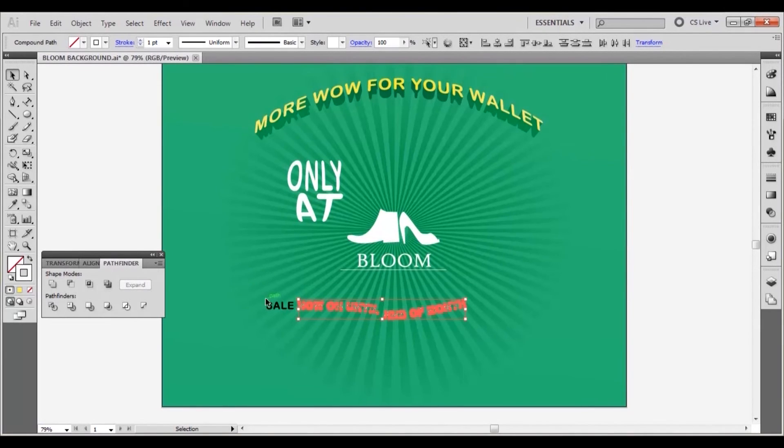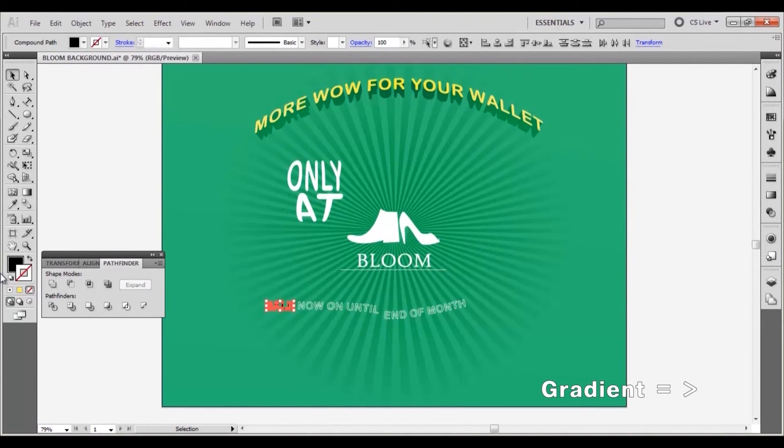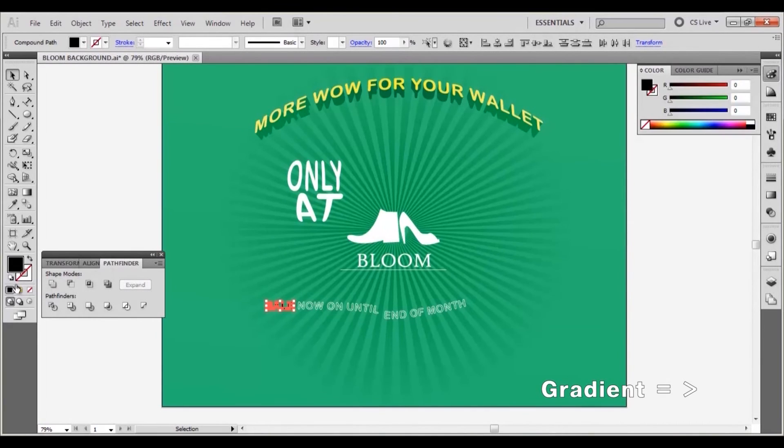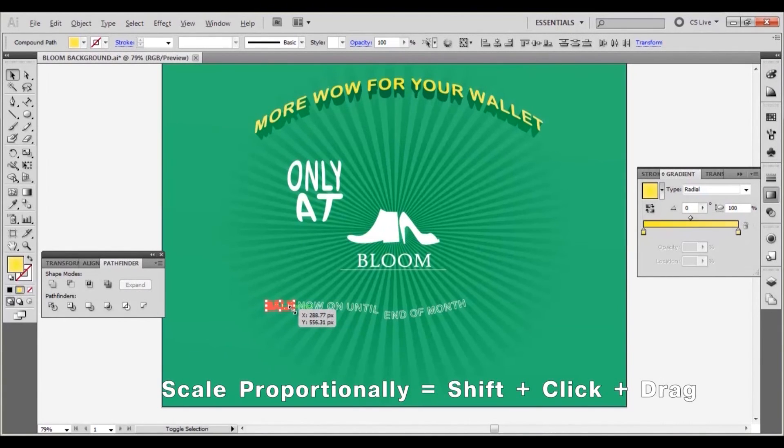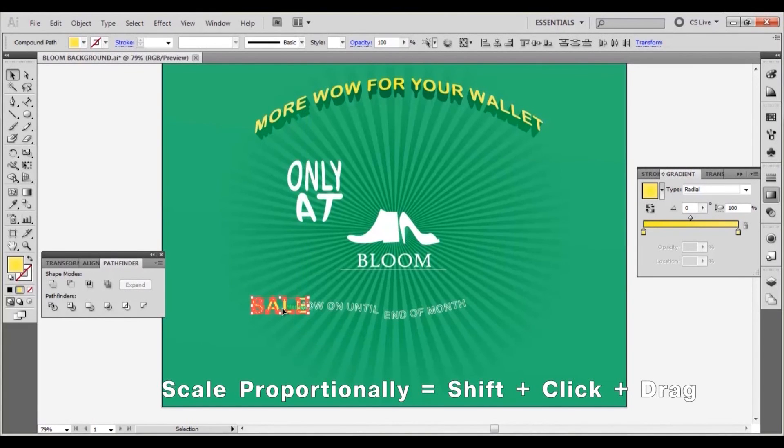Select the four letters of sale and apply the same yellow to light yellow gradient as earlier. Resize and reposition so that it is slightly larger than the rest of the sentence.